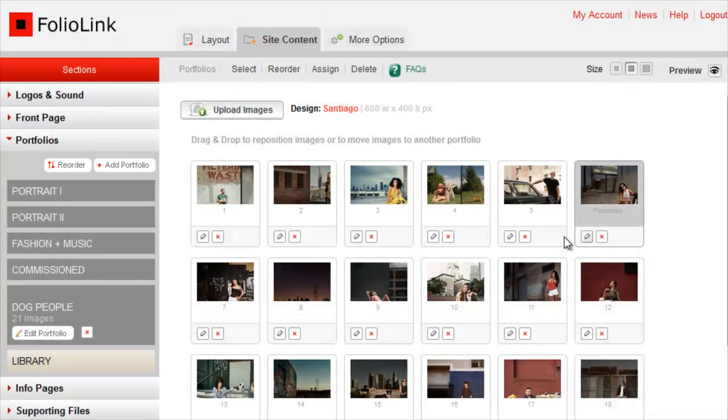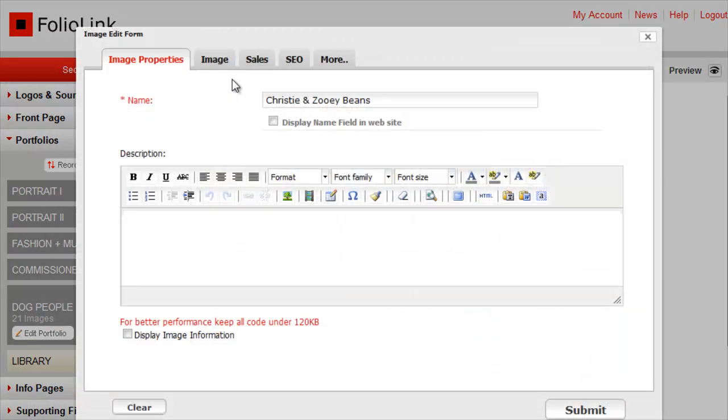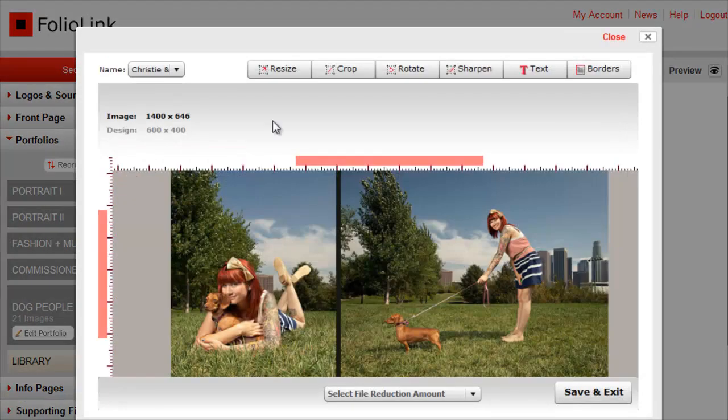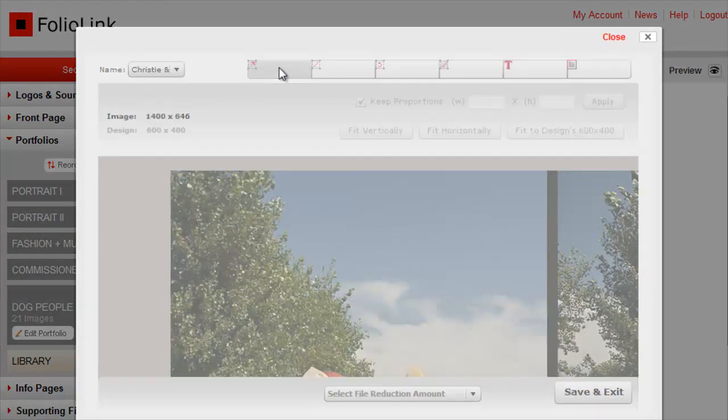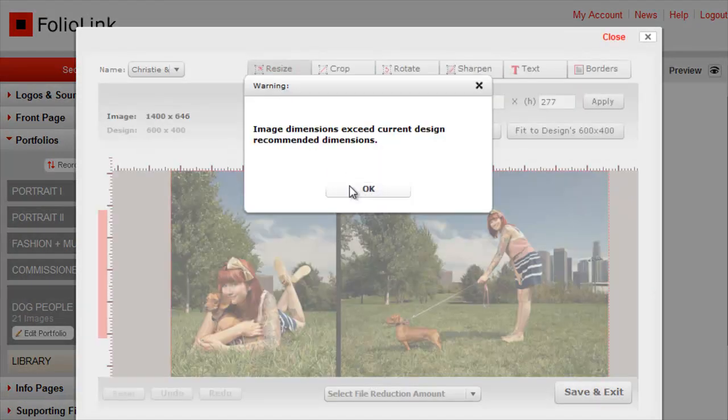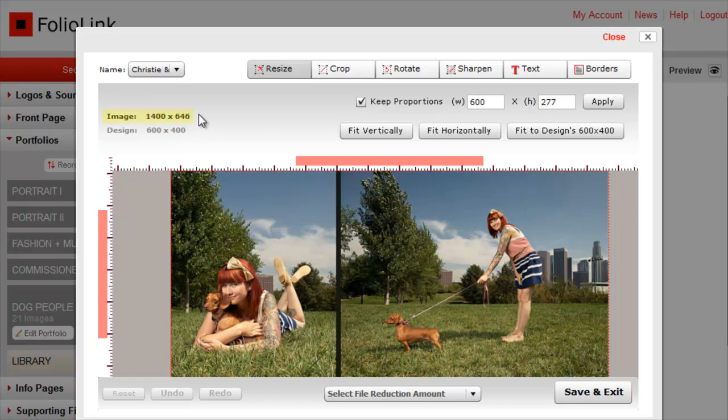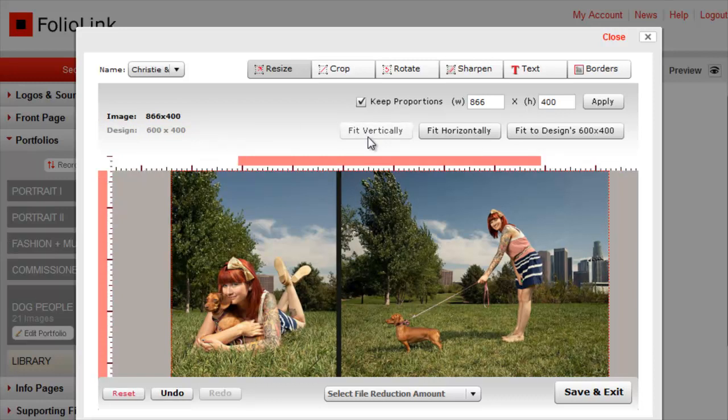To crop an image, again click on its Properties icon, Image Tab, Custom, and Edit. Notice that any time you click Edit, the system reverts back to using your original image with its original size. This is meant to preserve the image rather than making a copy of a copy every time you use the editor. I'll just resize my image again to fit vertically, then Apply.